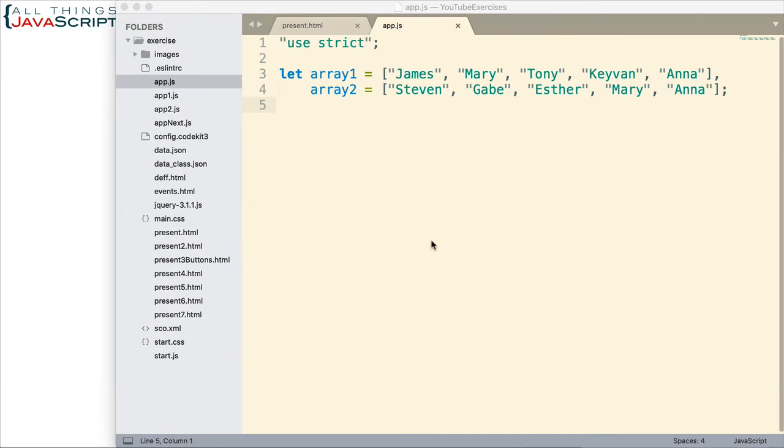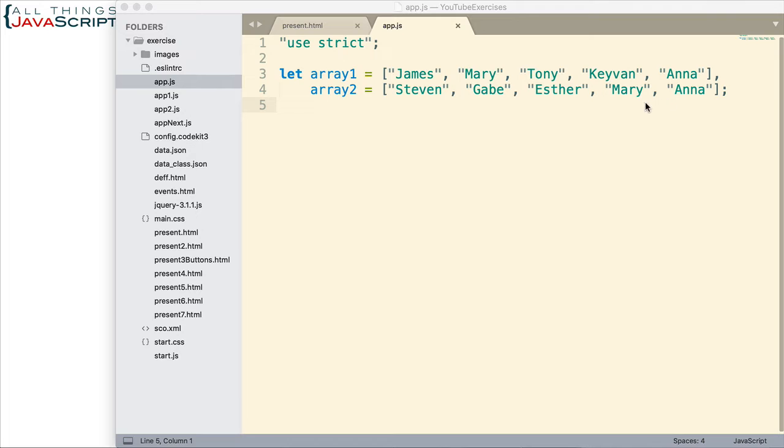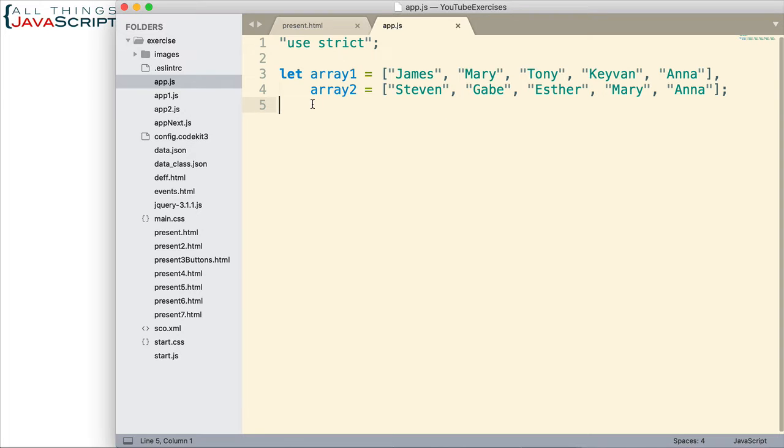So here I have set up two arrays with names. So, arrays of strings. They each have five values and notice that some of the values are duplicated. We have Mary in this array and Mary here, Anna and Anna. So those two are duplicated. So, first thing I said, the simpler solution is just combine these arrays first. So let's look at that right now.